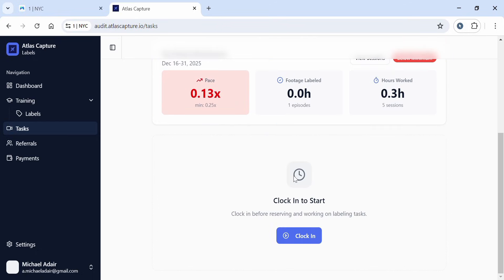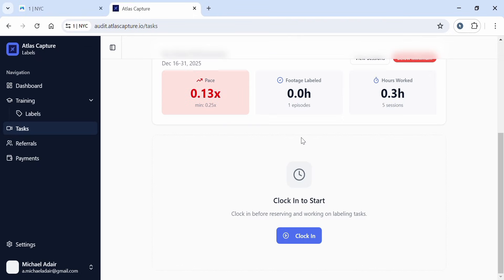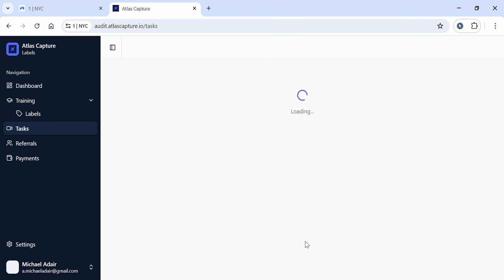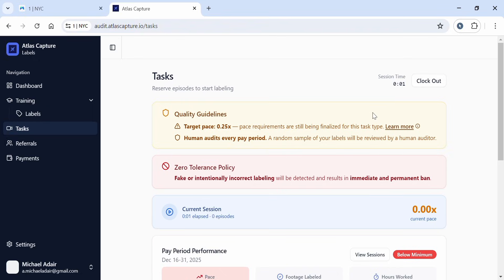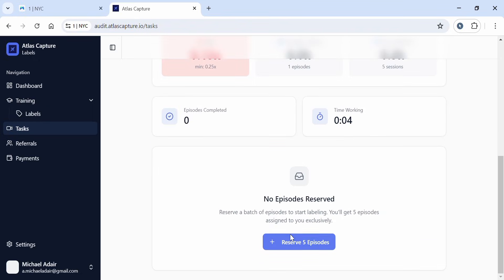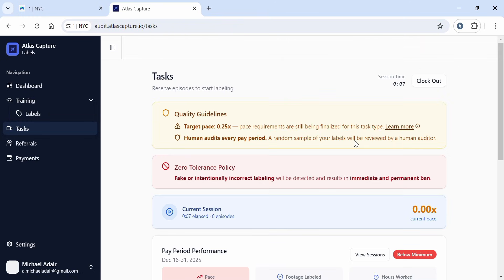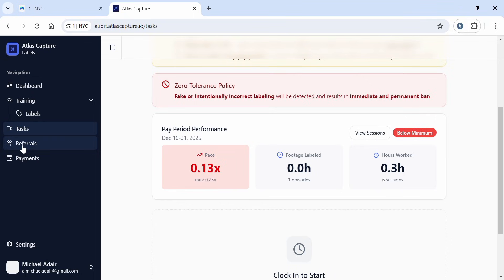If you want to start working, you'll need to click 'Start Clock In' before reserving and working on labels. Just click clocking and your time will start counting. You also need to reserve your episodes here so you can work. Since I'm doing a review of this site, I'm not going to work at this time.